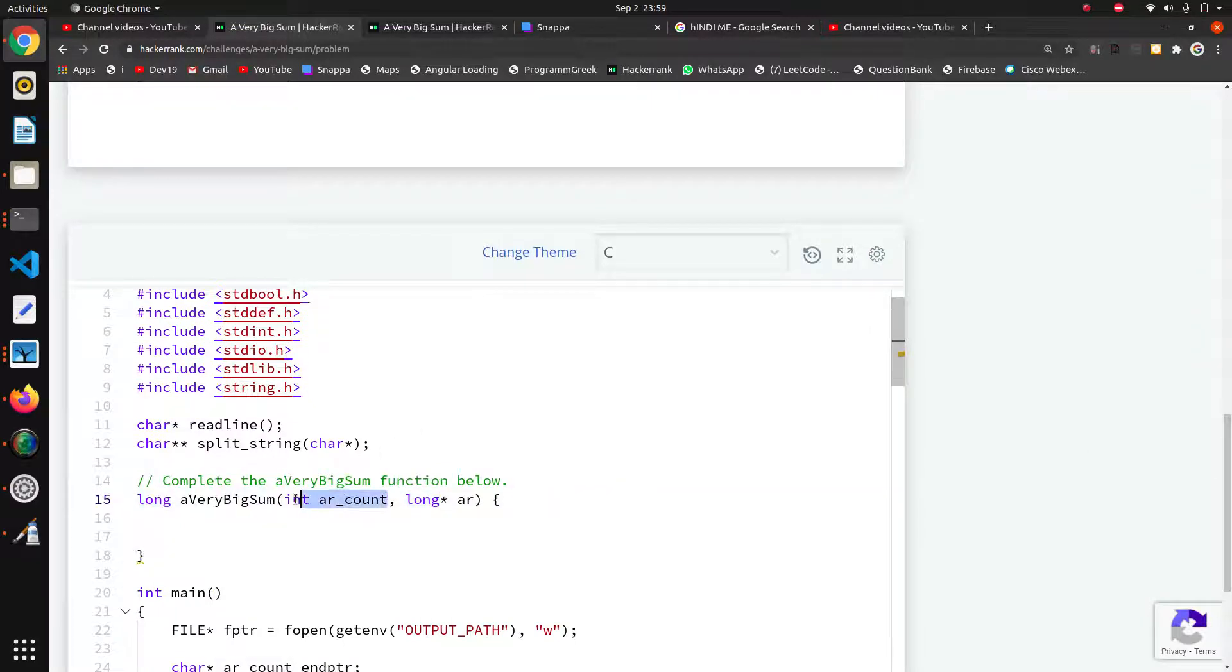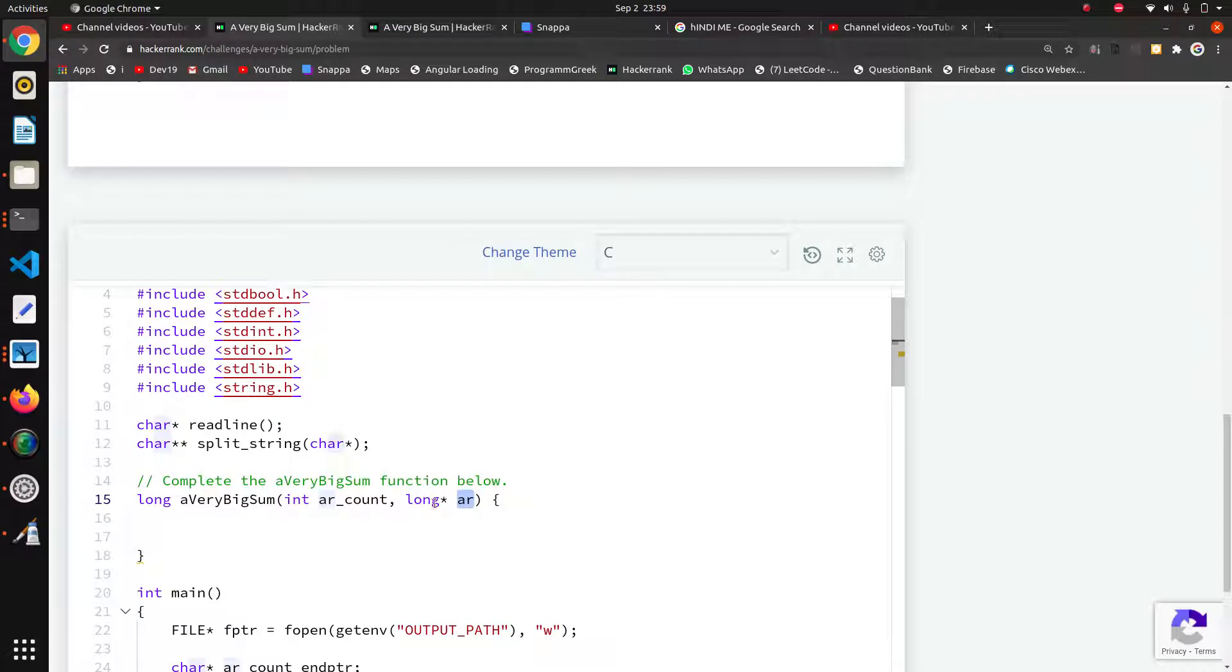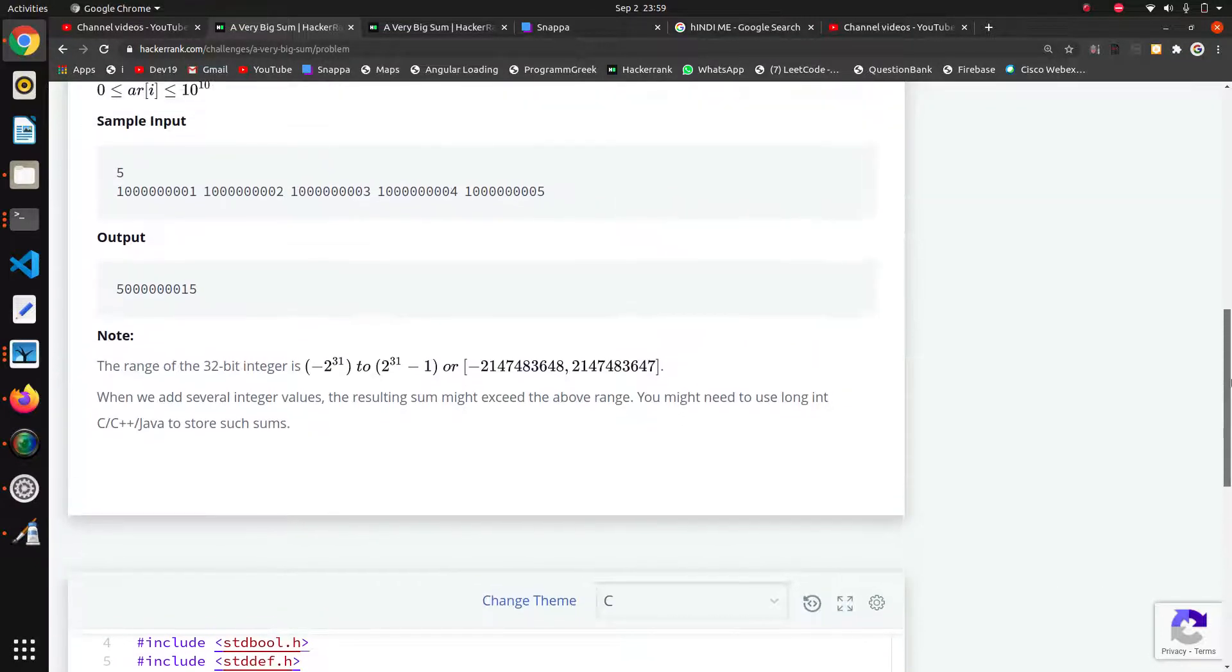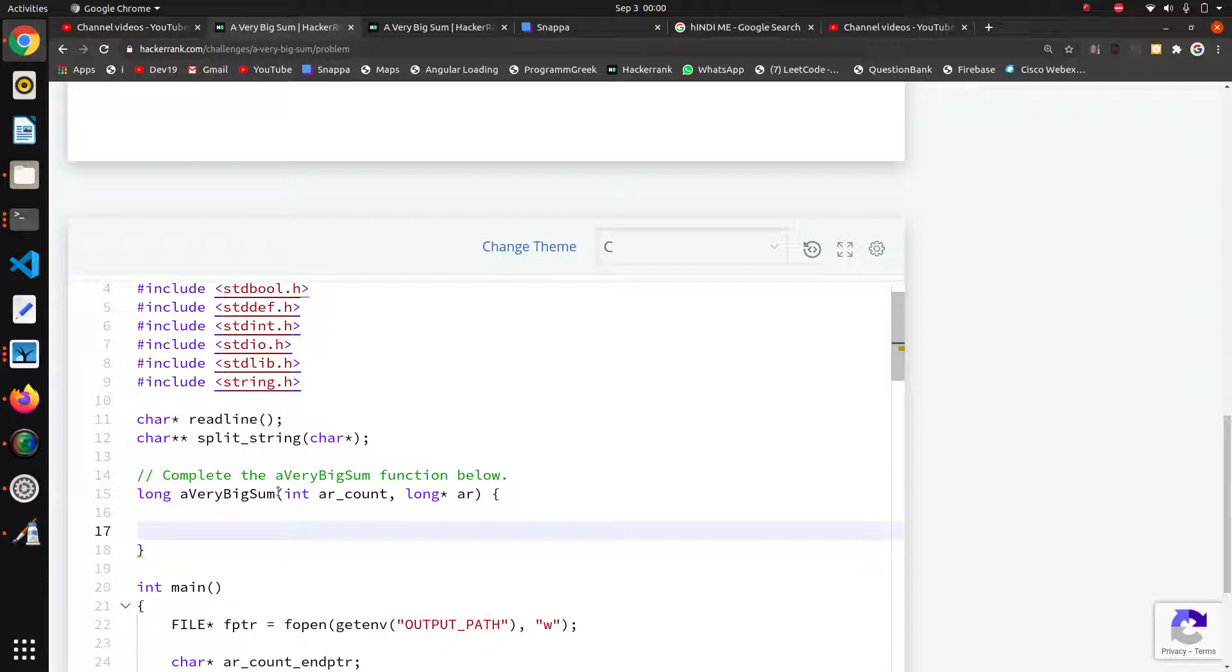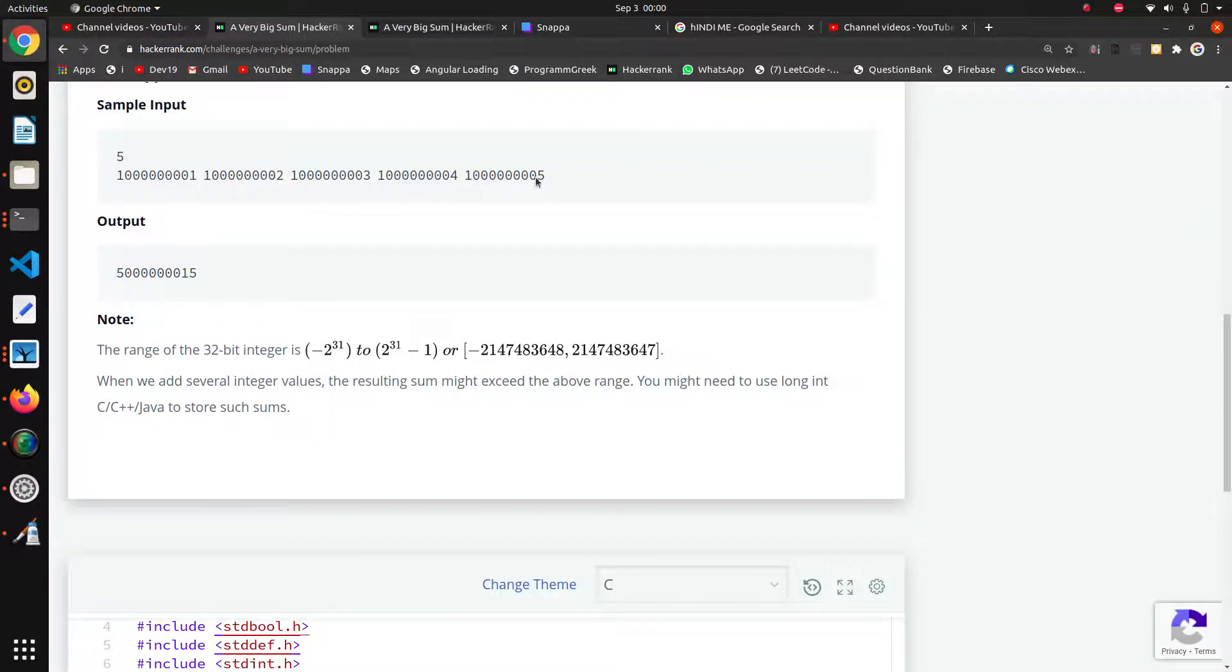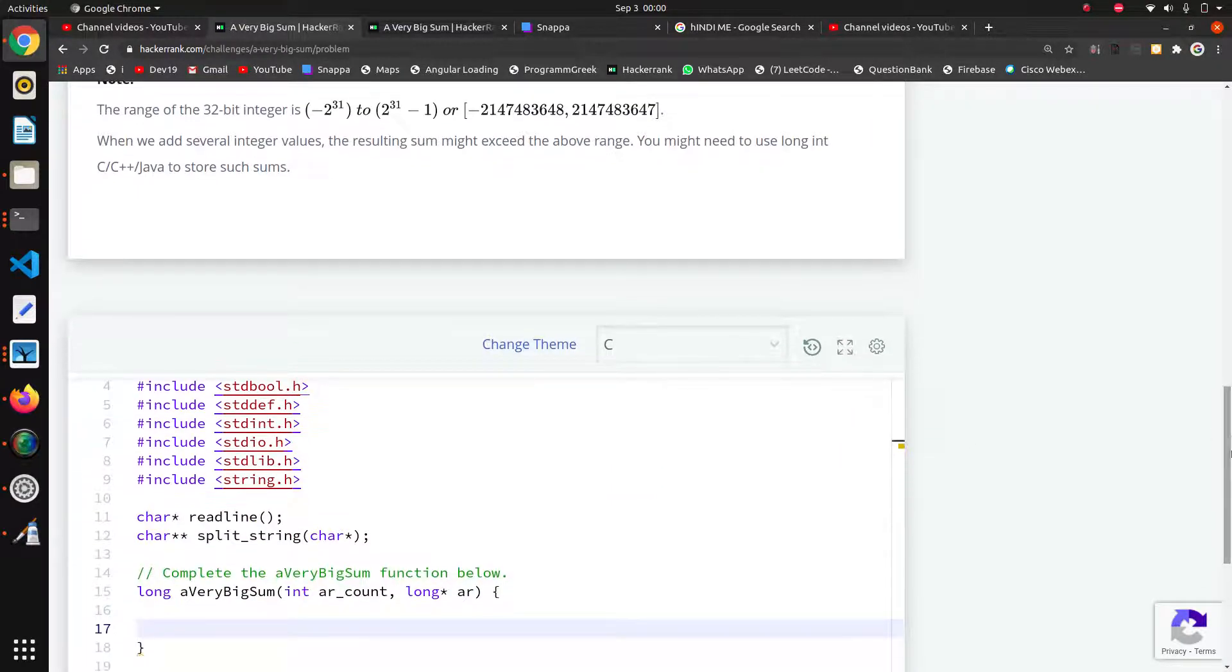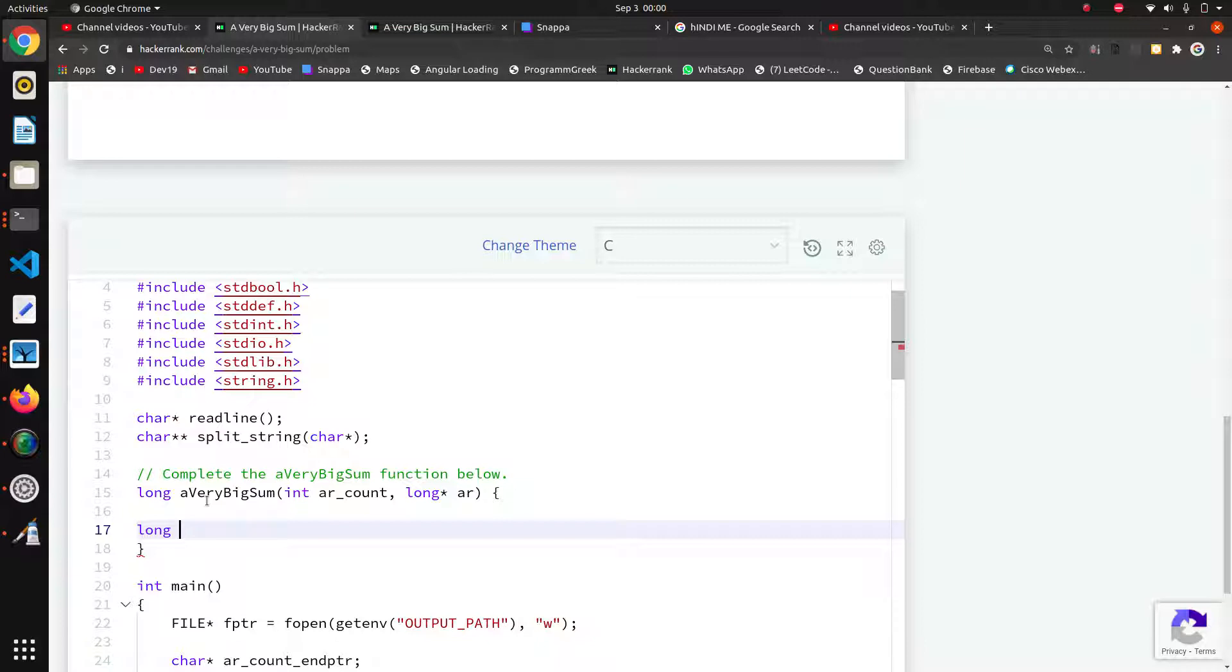We have to create a long type variable that can store our sum. They are passing ar_count which is the length of the array, and this actual array is an array of long integers. That's why here long star. Now we have to return the sum. After that we will see the code in Python, but first we will do this in C. I will create a variable sum whose data type is long because our expected sum is in long format. So I am creating sum is equal to zero.